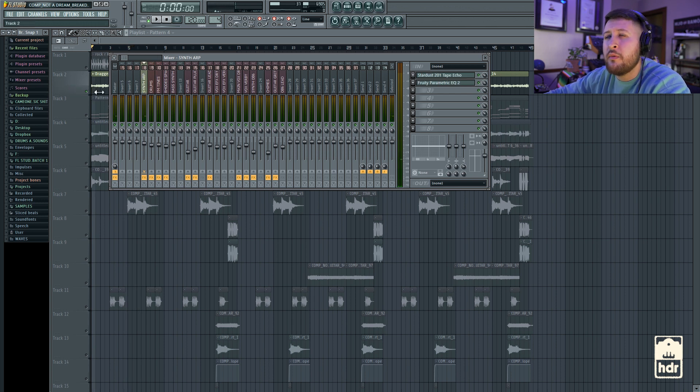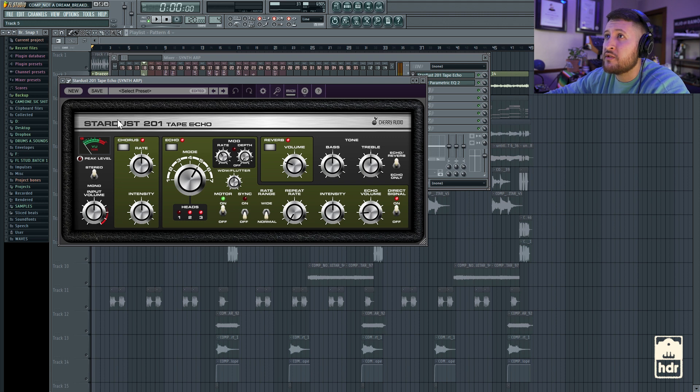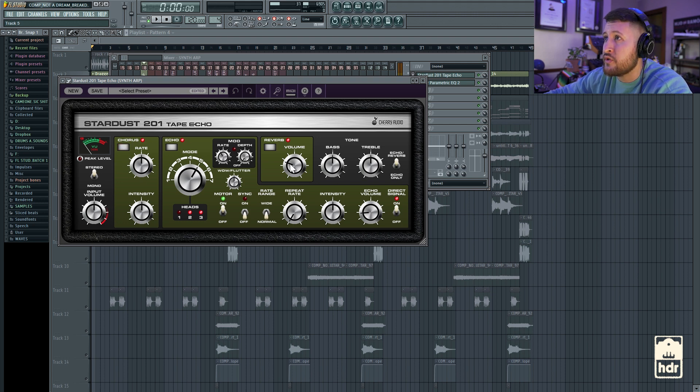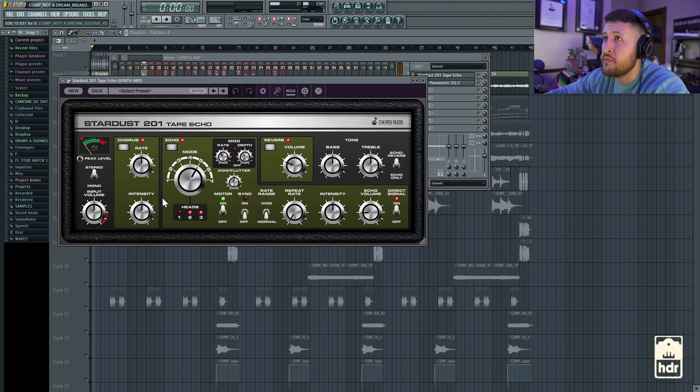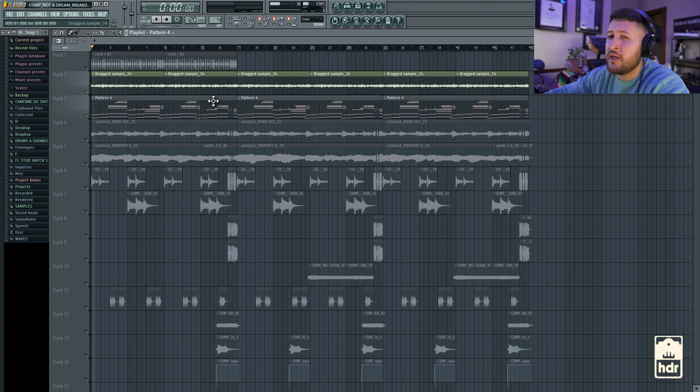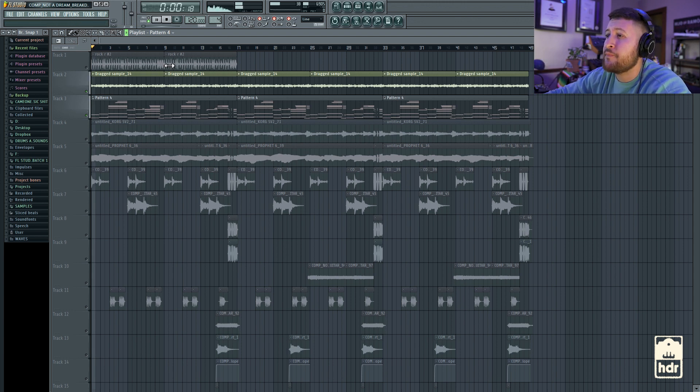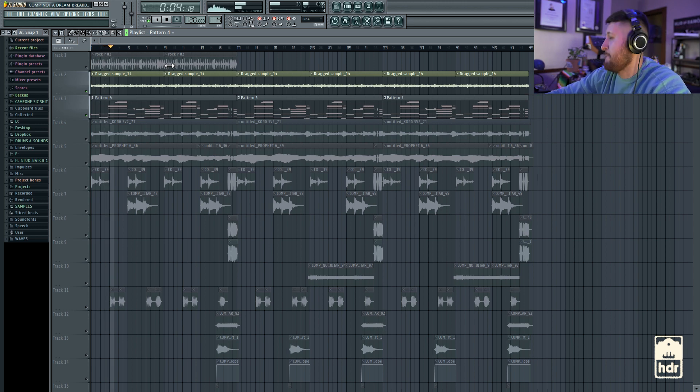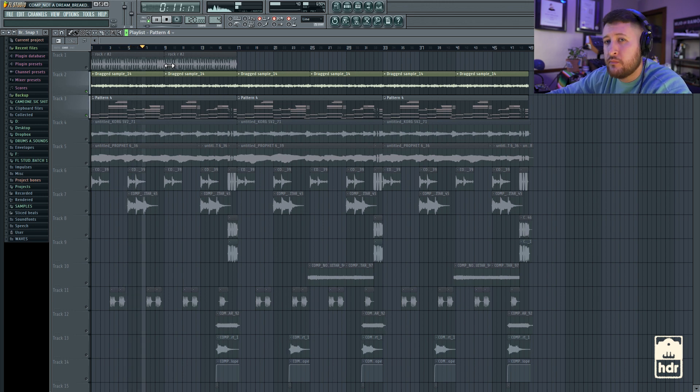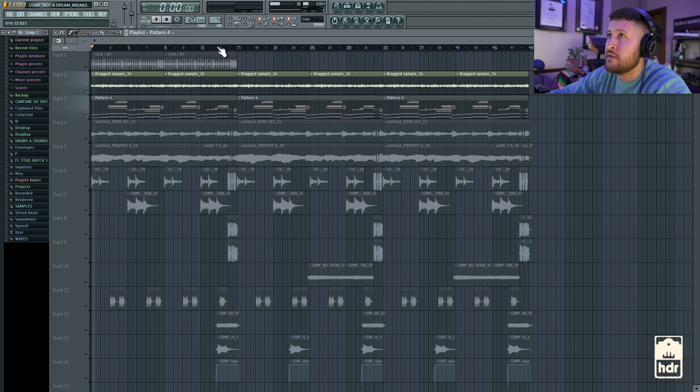And then I went to the Prophet 6 and created this ARP. And to kind of give it a little bit more atmosphere and vibe, favorite go-to right now for tape echo is this Stardust 201. Crazy. Amazing. The built-in chorus, really good. I have pretty much everything turned on. Echo volume is pretty low. The reverb is about a quarter up. And then the chorus is right in the middle. It just sounds really, really good.